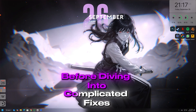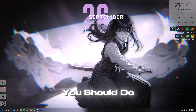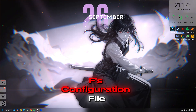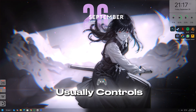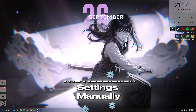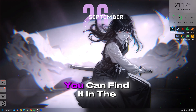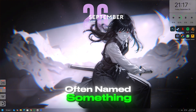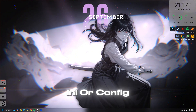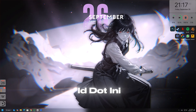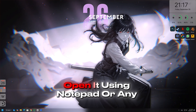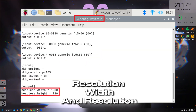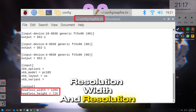Before diving into complicated fixes, the first thing you should do is locate Silent Hill F's configuration file. This file usually controls the resolution settings manually. You can find it in the game's installation folder, often named something like settings.ini or config.ini.